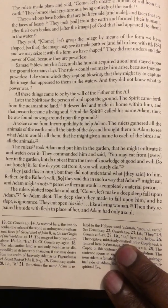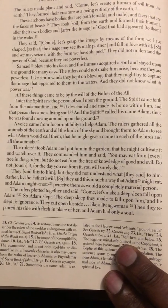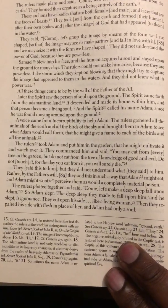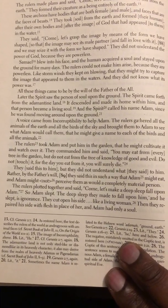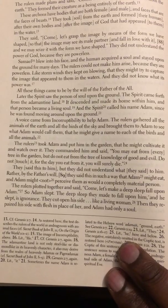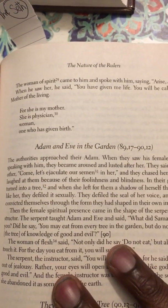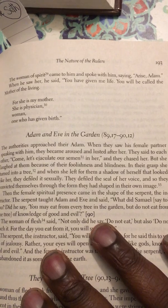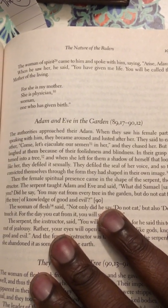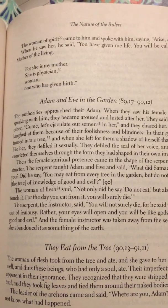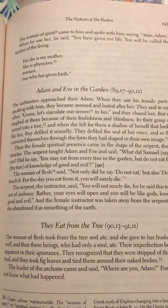The rulers plotted together and said, 'Come, let's make a deep sleep fall upon Adam.' So Adam slept — the deep sleep they made to fall upon him — and he slept in ignorance. They cut open his side like a living woman, then they repaired his side with flesh in place of her, and Adam had only a soul. The woman of spirit came to him and spoke with him, saying, 'Arise, Adam.' When he saw her he said, 'You have given me life, you will be called the mother of the living, for she is my mother, she is physician, woman, one who has given birth.'